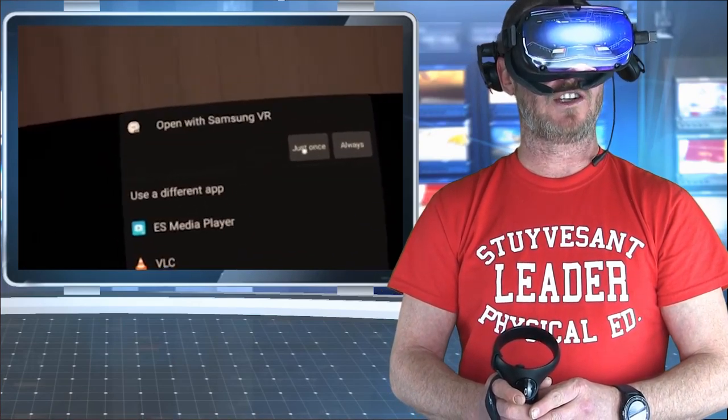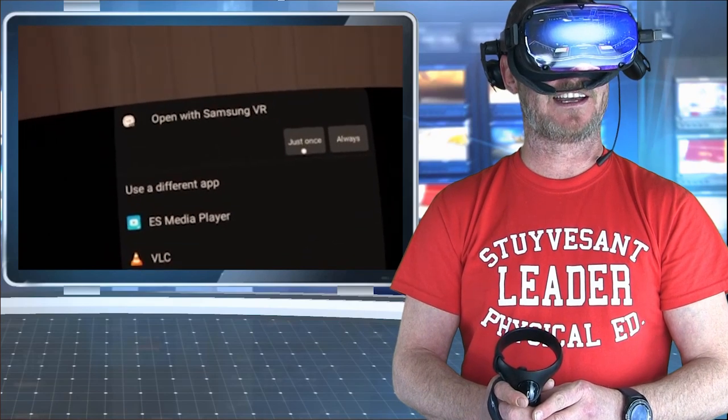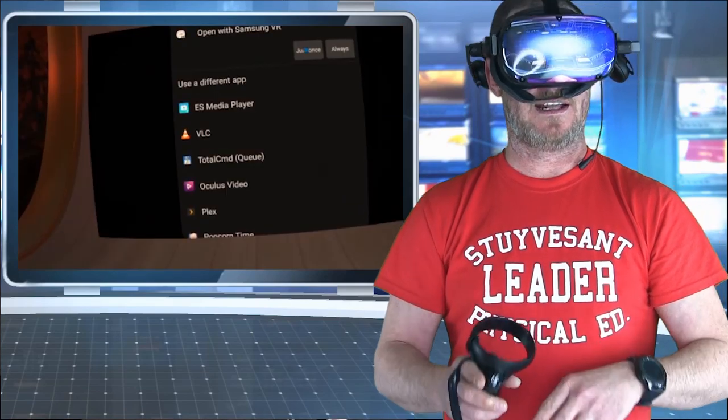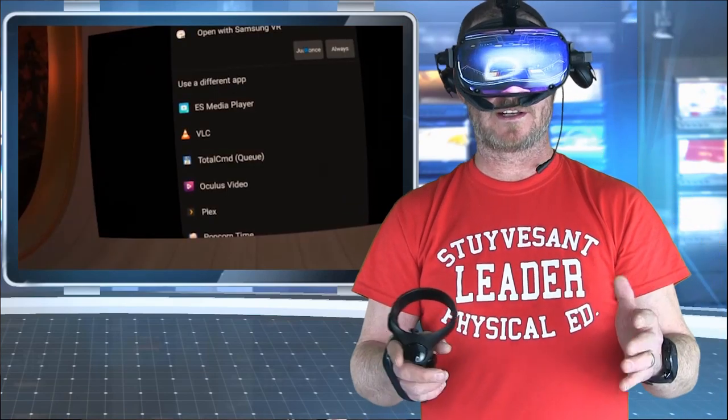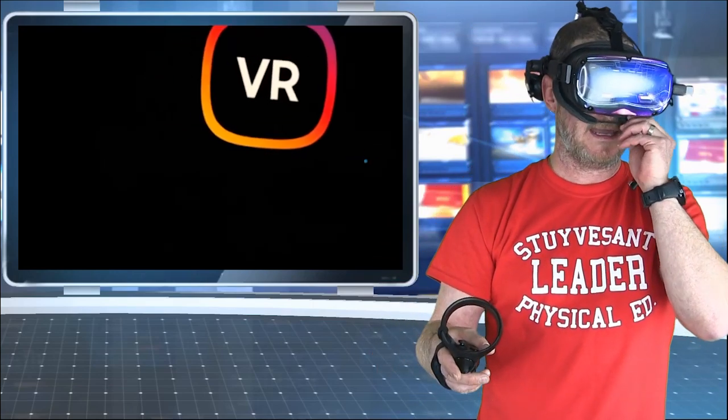Click just once. Always click just once. It's the only way it works. Otherwise, it tries to open up Samsung VR inside of Oculus TV. And that just doesn't work.